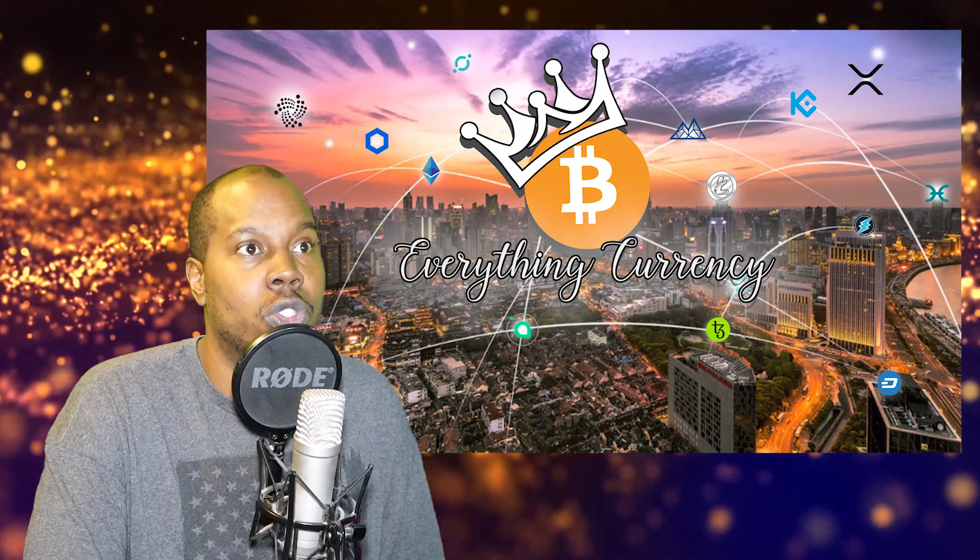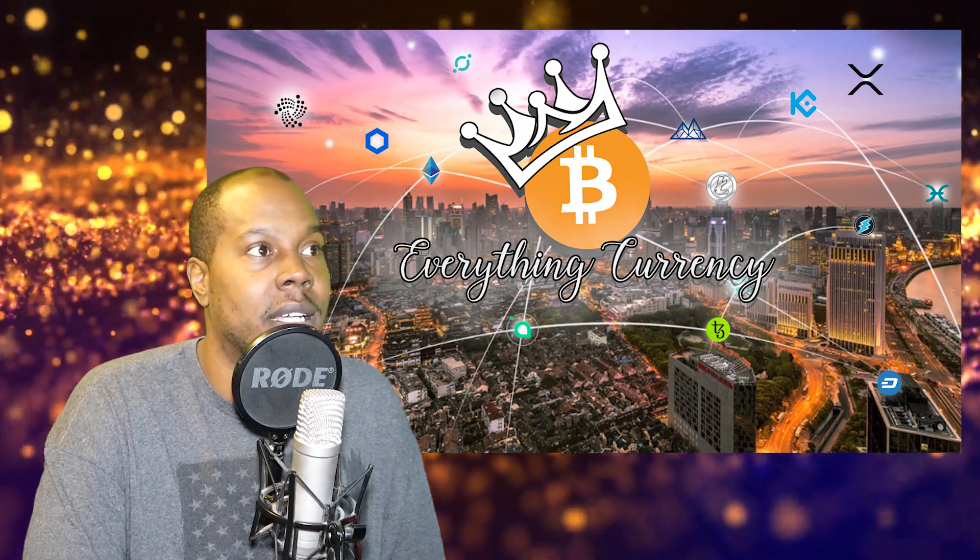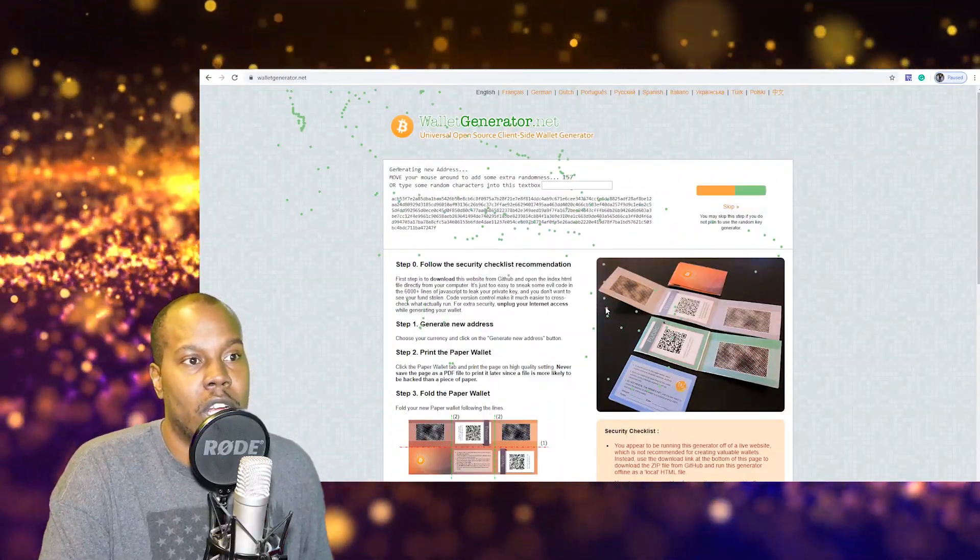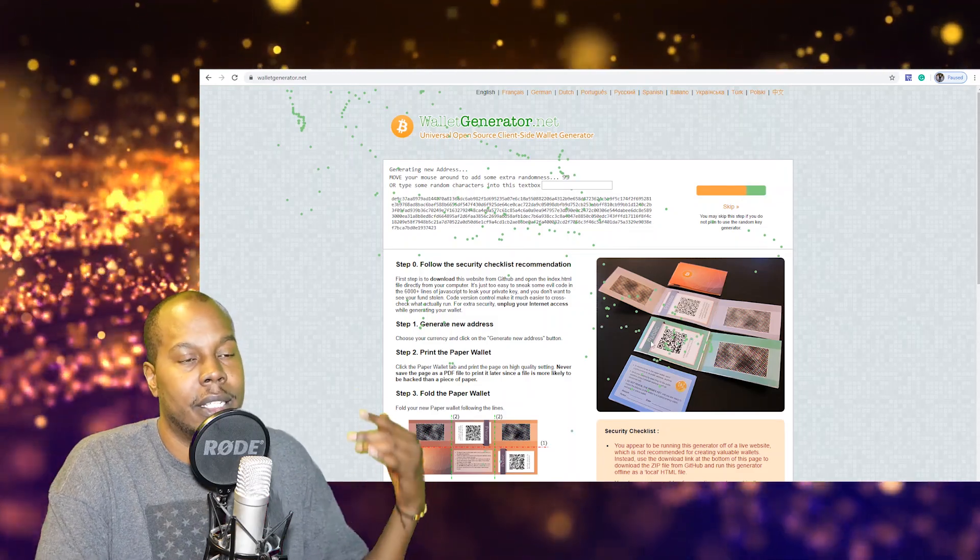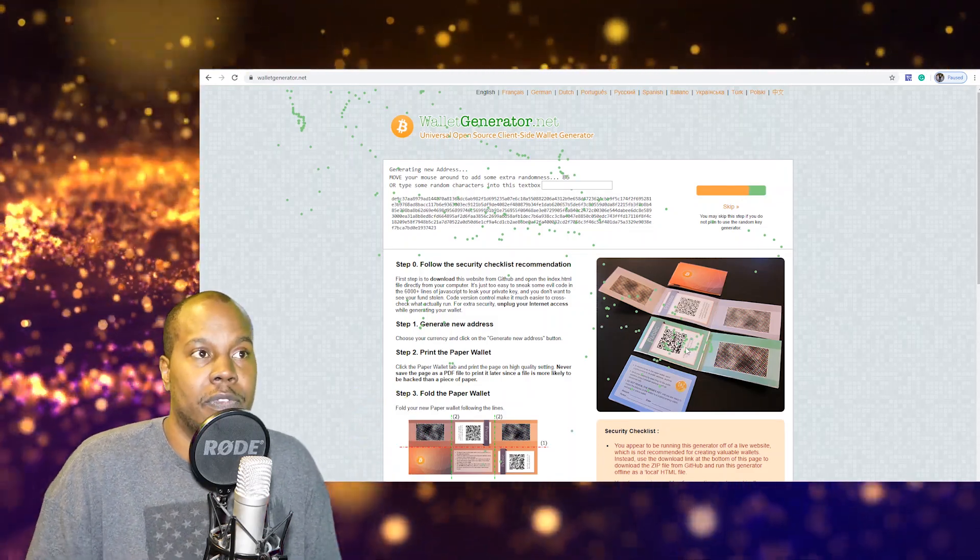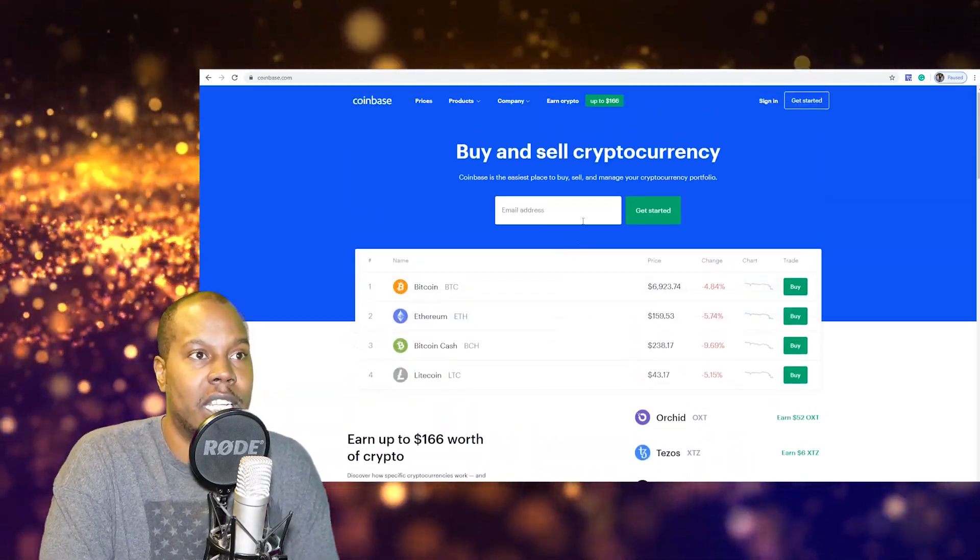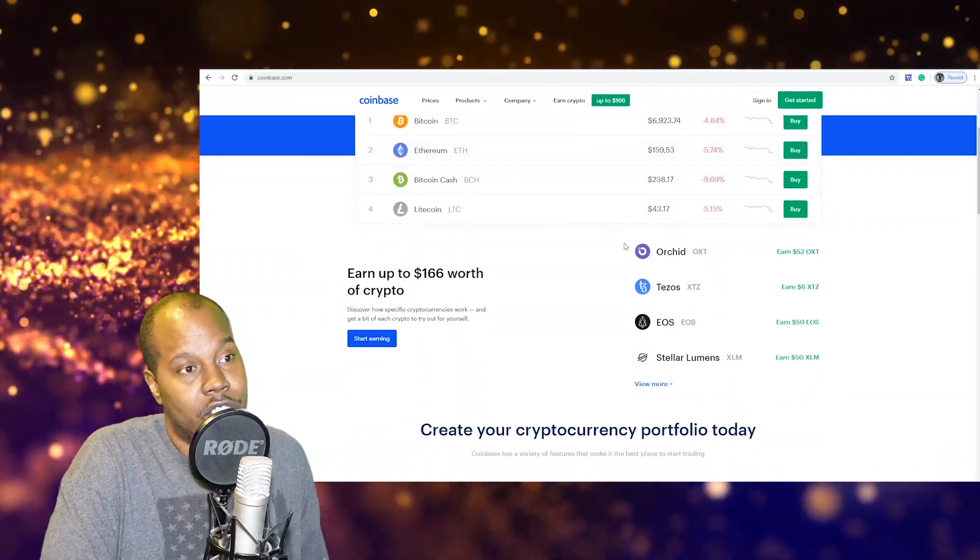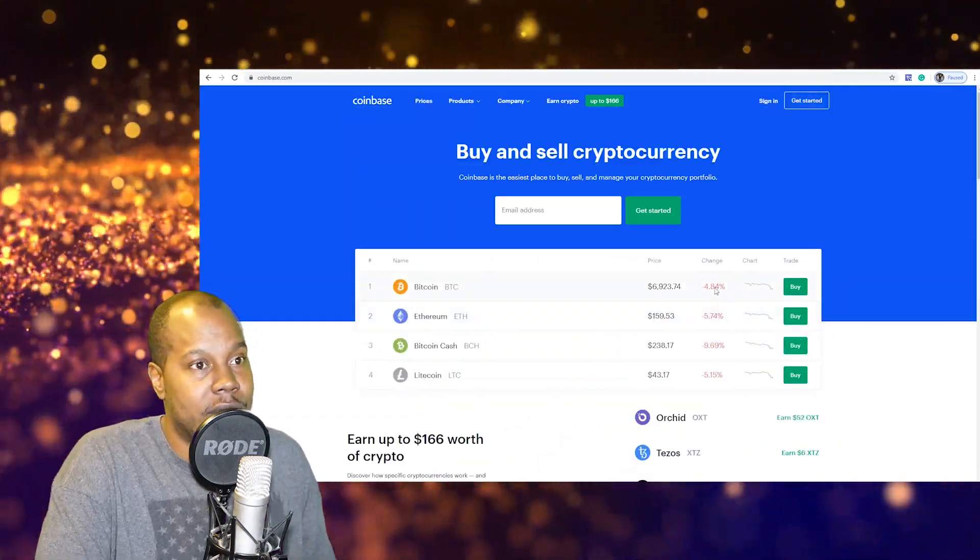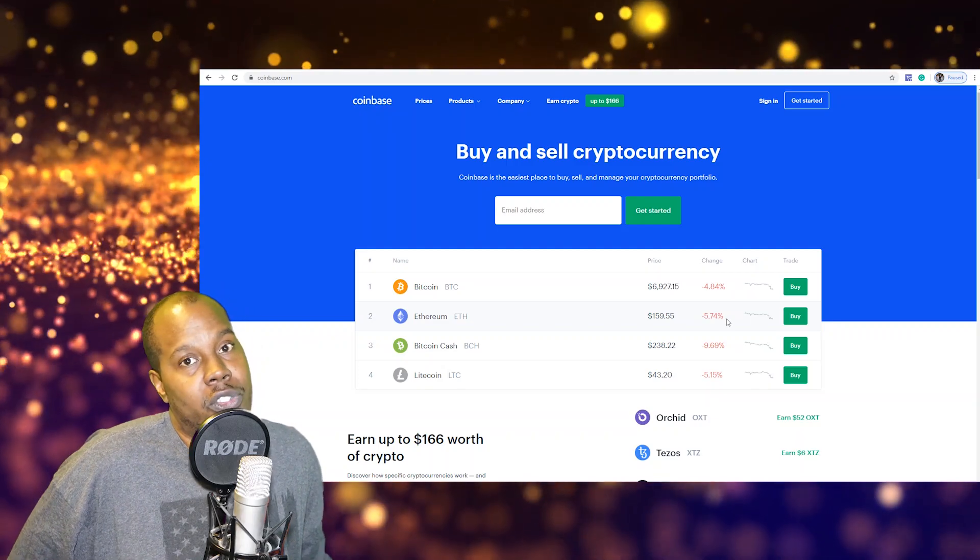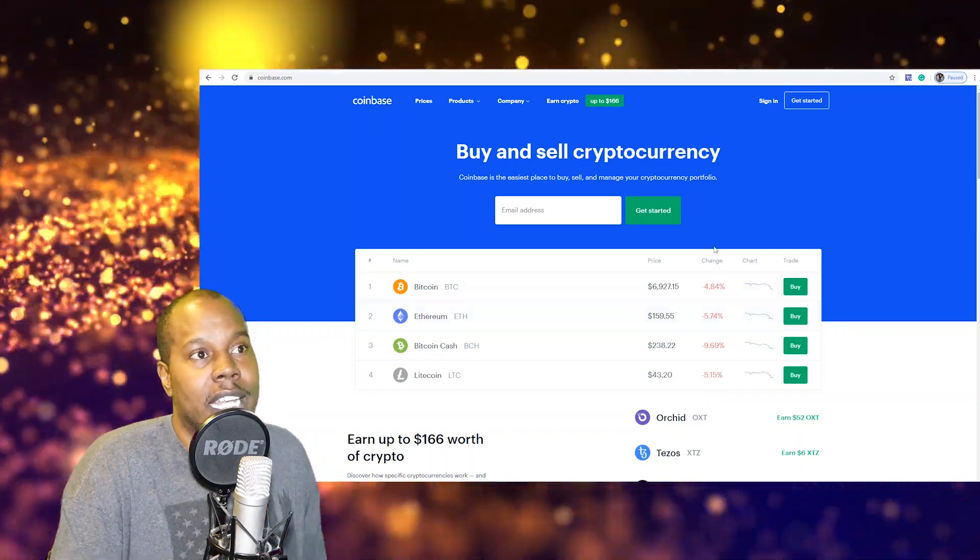So there's a paper wallet. If you want to get a paper wallet you can go to I believe it's wallet generator dot net where it's going to print you out a wallet with a QR code on it that you can scan with your phone. So when you go to Coinbase and you buy your bitcoin and you say, you know what, Coinbase is FDIC insured but I don't really trust it or I want to have my digital gold in my vault.